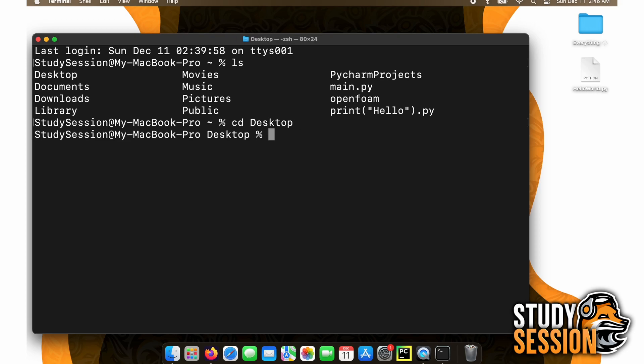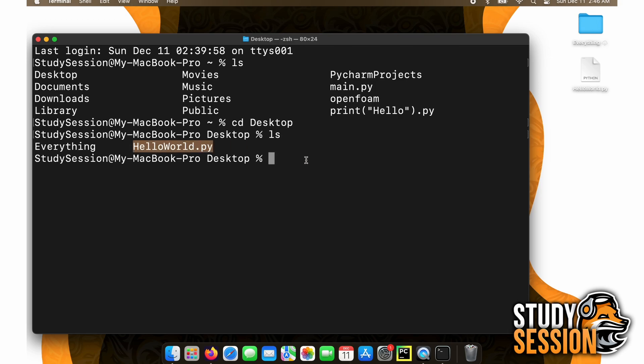Now that we're on our desktop, let's list again and you should see the file that you just created if you saved it to the desktop. If you saved your file somewhere else, just use the list and change directory pattern to find your file.